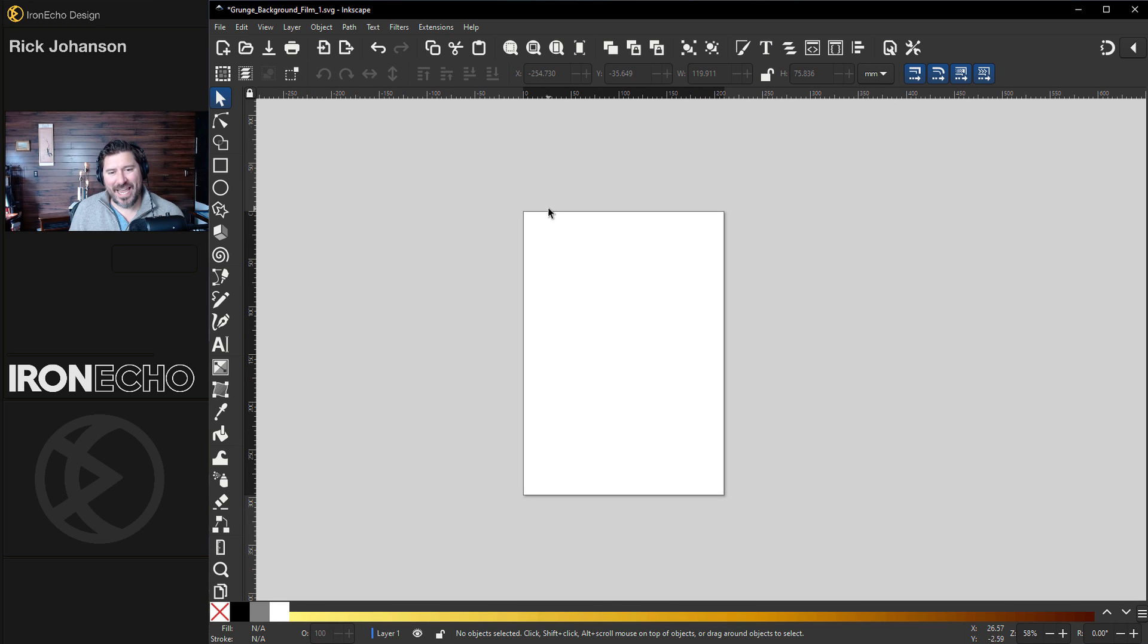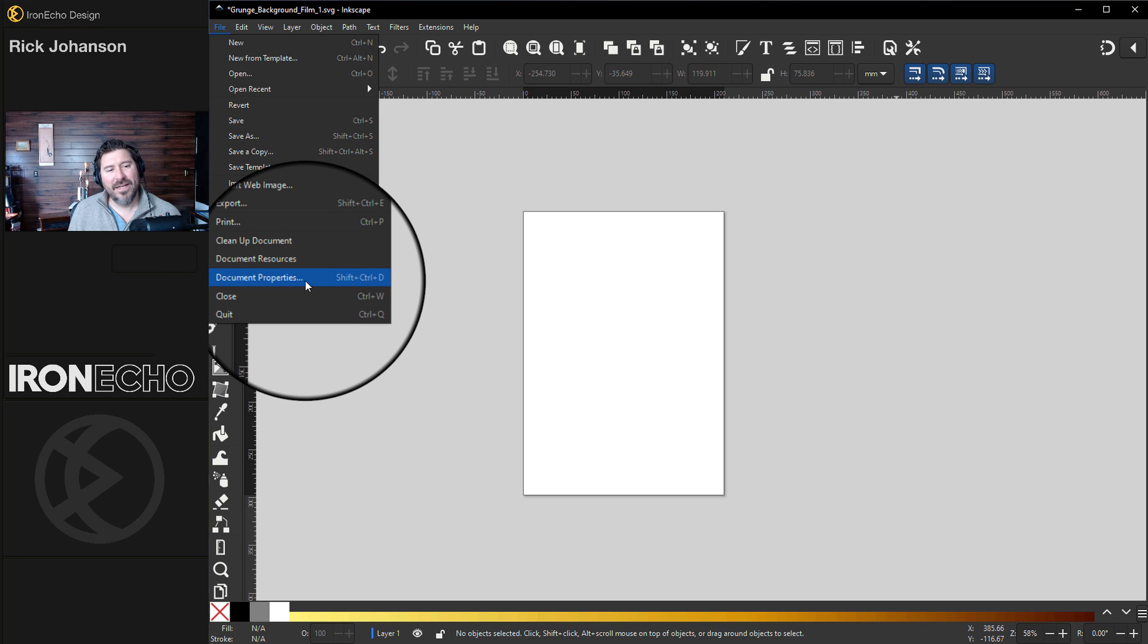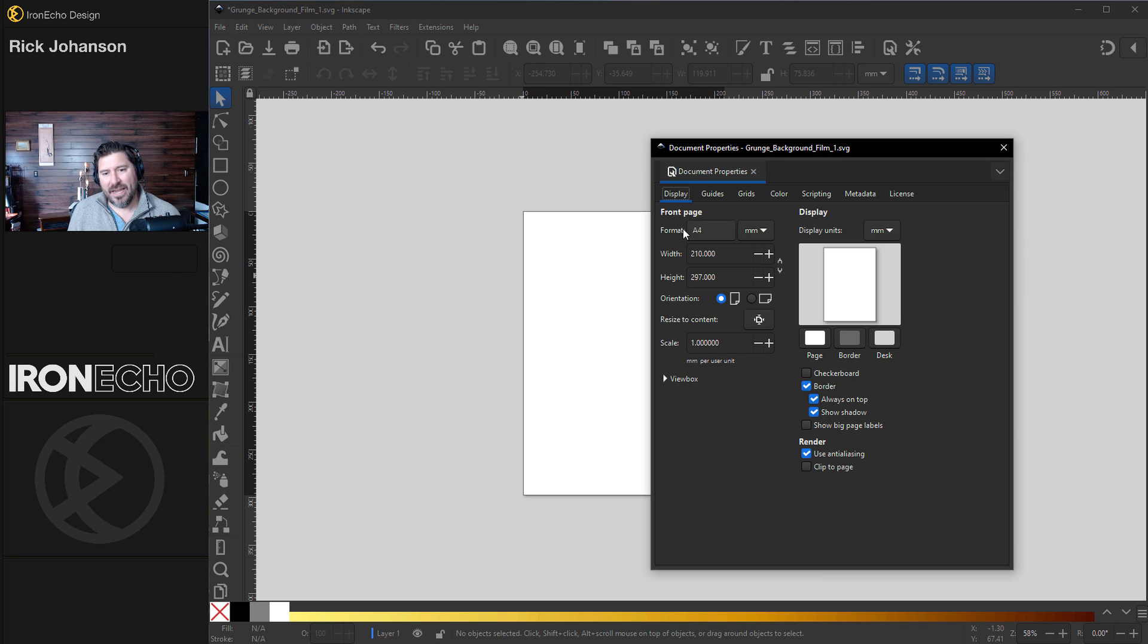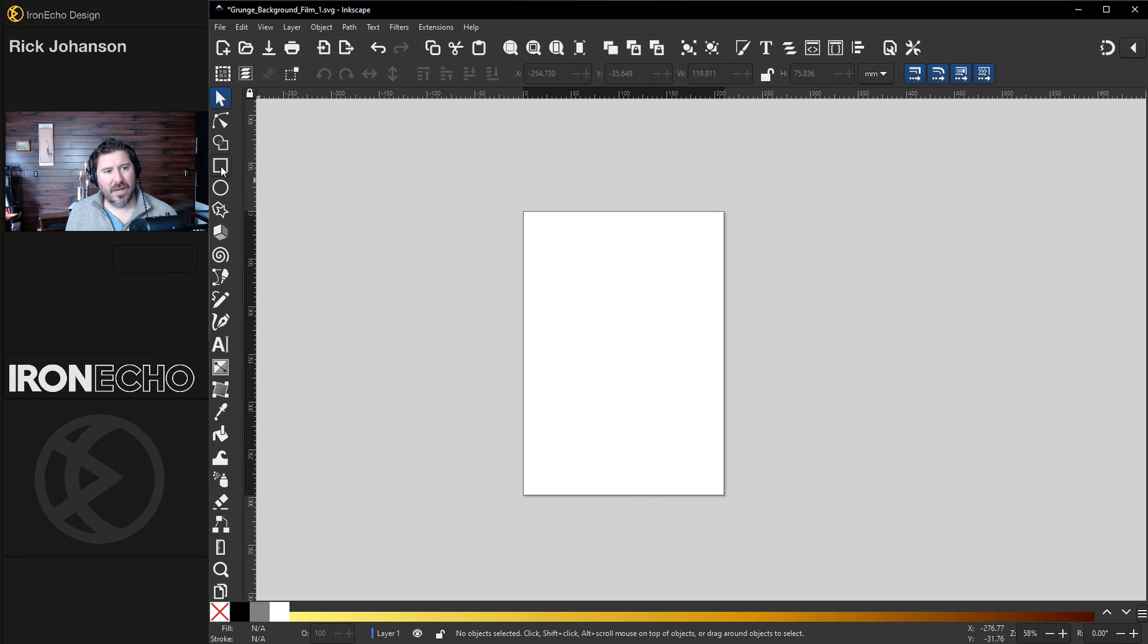Usually we start with this A4 template for the page. You can find it here under Document Properties or go to File, Document Properties, A4. This just puts us all at the same scale. It's easier to work together. But today, let's mix it up.